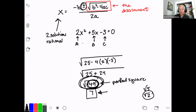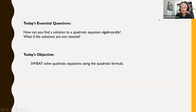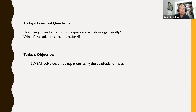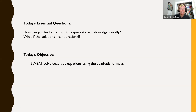Alright, so that's our warm-up. Today is actually the last lesson in this unit on solving quadratic equations. We are going to continue to ask those essential questions: how do we find the solution to a quadratic equation algebraically, and specifically when we can't factor? And then the question is, what does it mean when the solutions are not rational? Hopefully you're starting to form some answers to those questions in your own head.